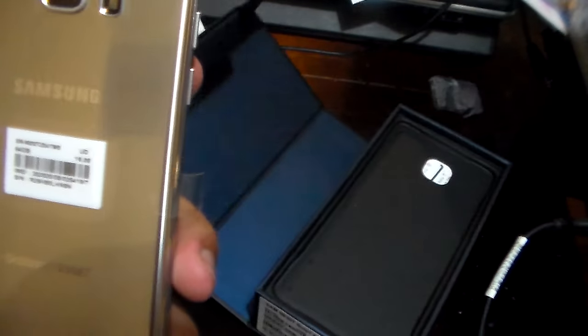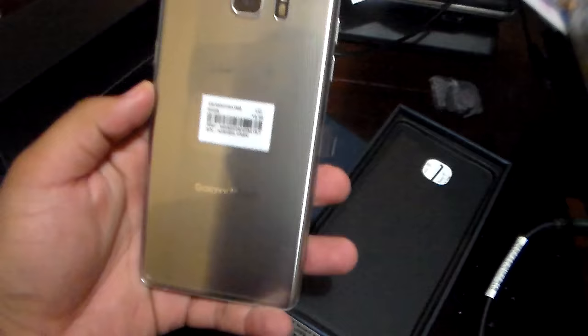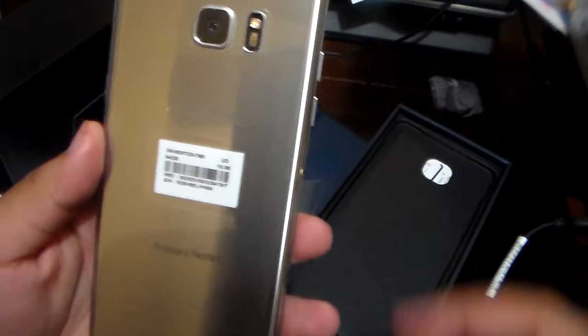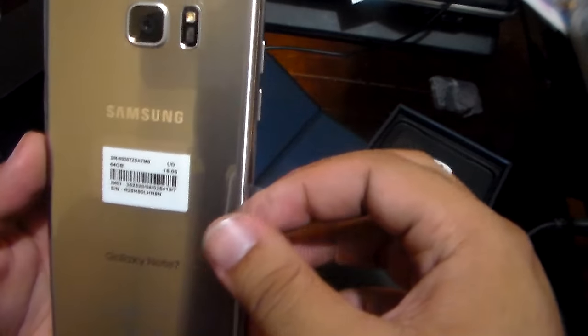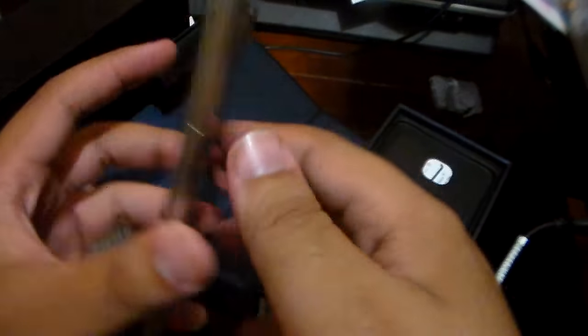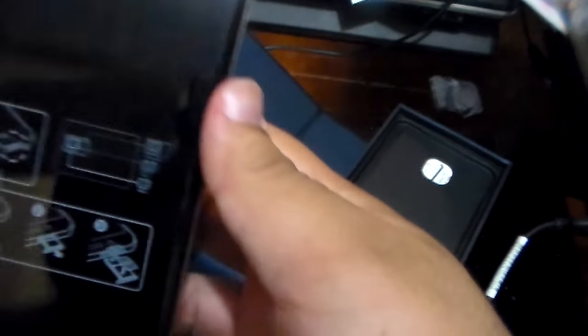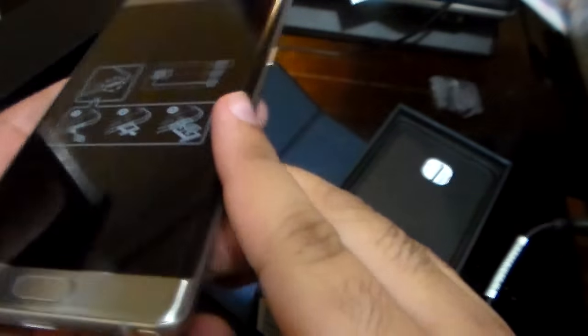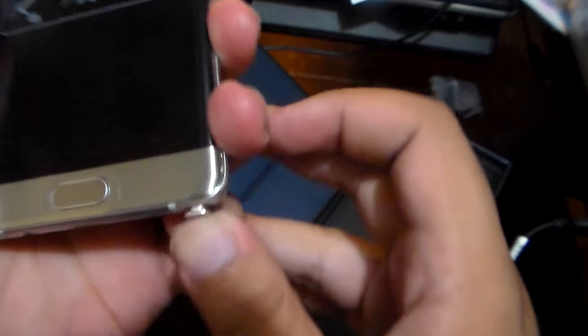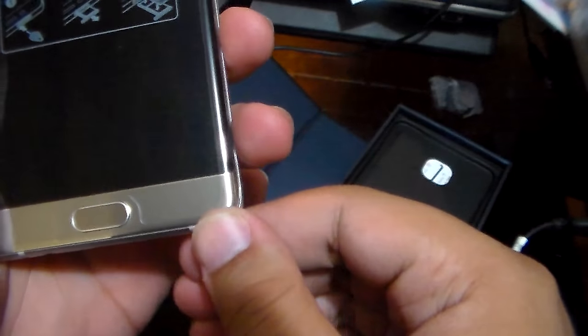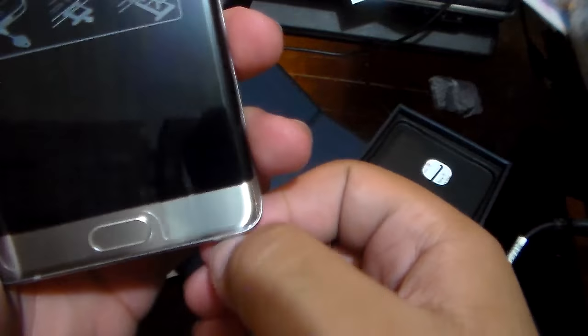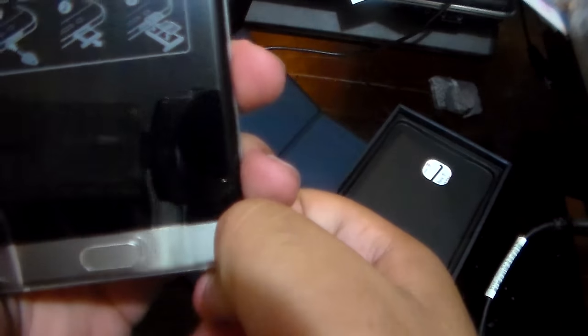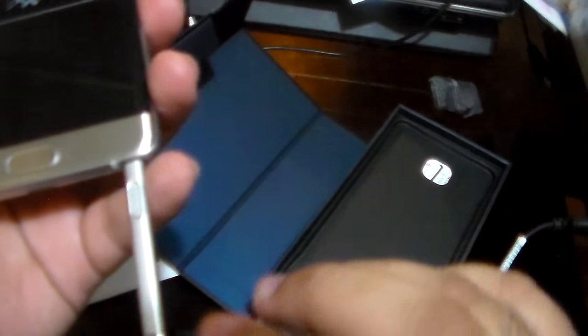Right over here is the Silver Titanium. As you can see here, you can pop it up, pop out the pen. This shit won't pop out - okay here you go.